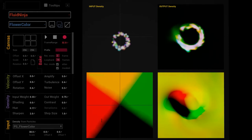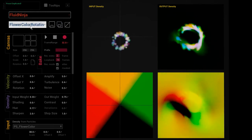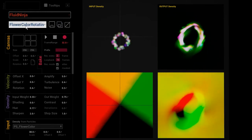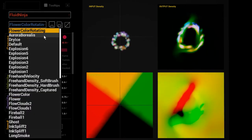All you have to do is just to modify the last part of the name, flower color. Let's say flower rotating. And I save it. And here we go, it is already loaded in the list using this name.